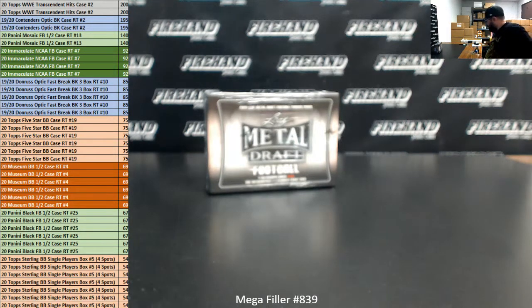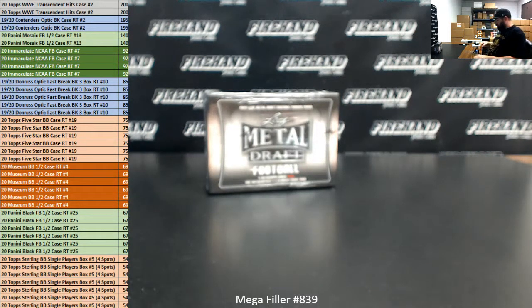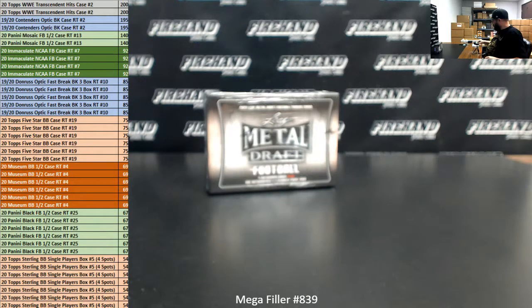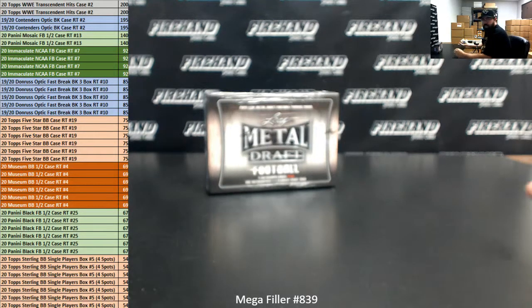Alright guys, we're doing Mega Filler number 839. Thank you guys again for watching and joining, and for your support of Firehand Cards. We appreciate it very much. As always, this is an 80-spot Mega Filler.